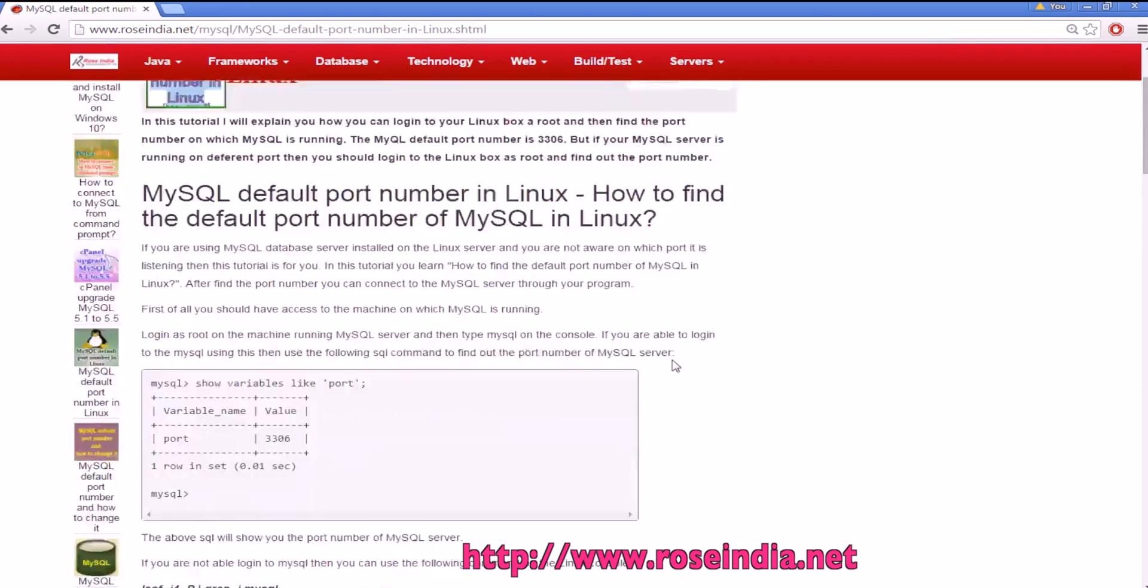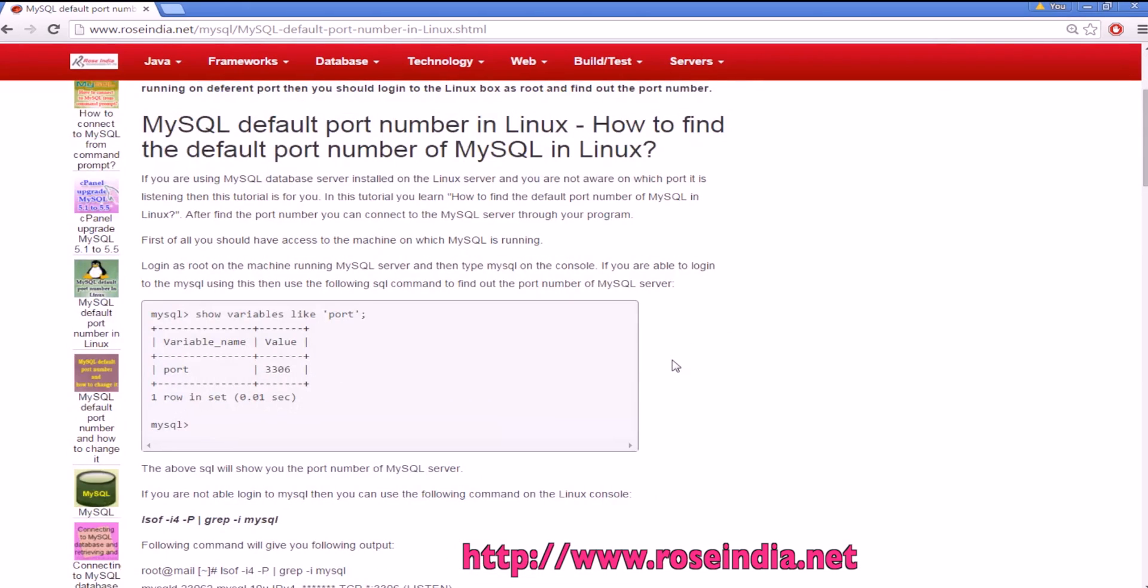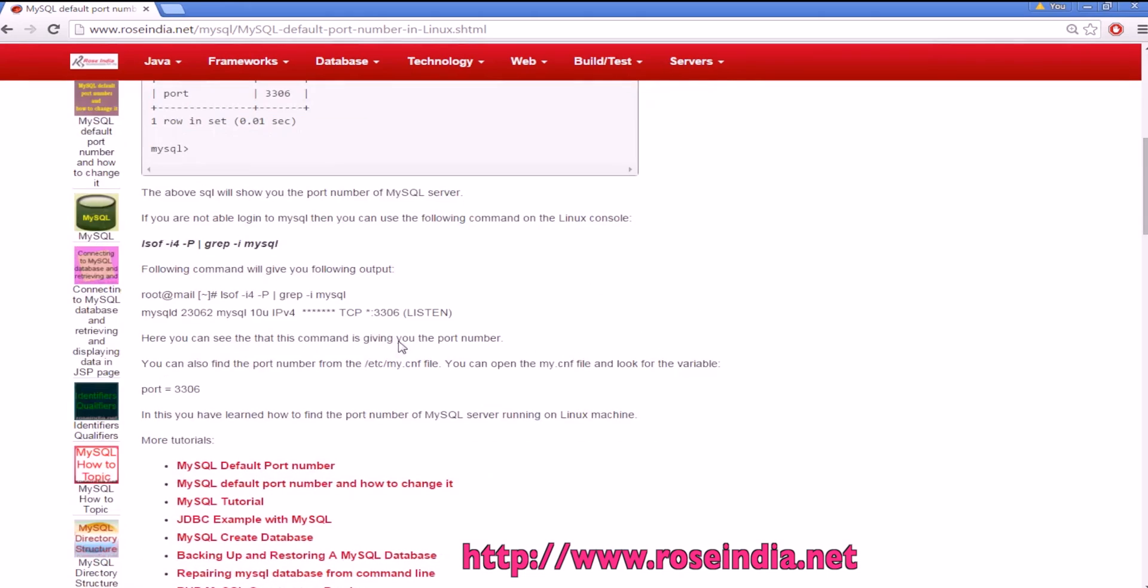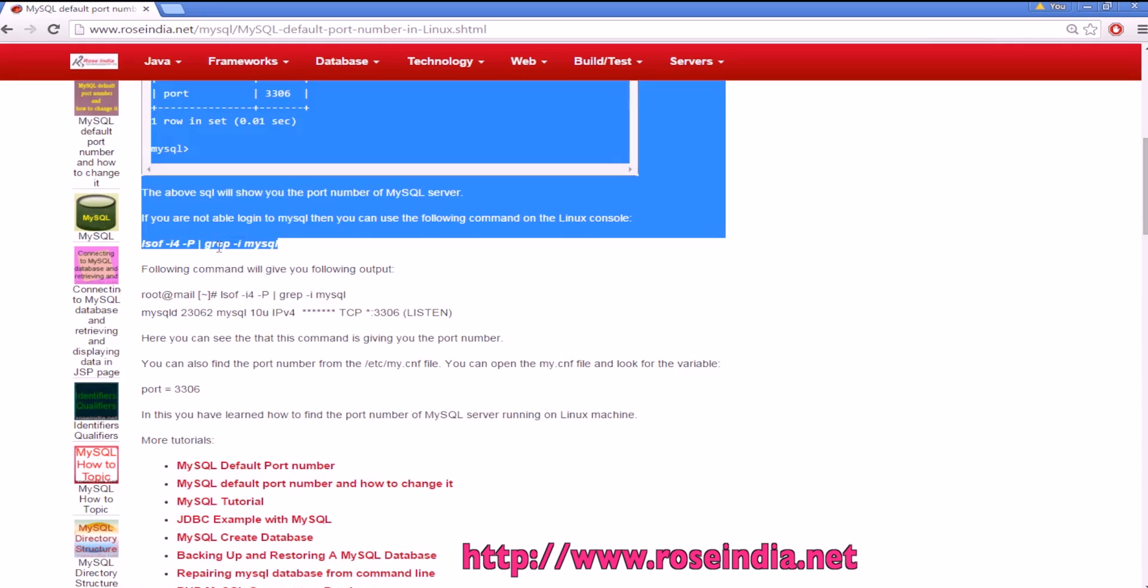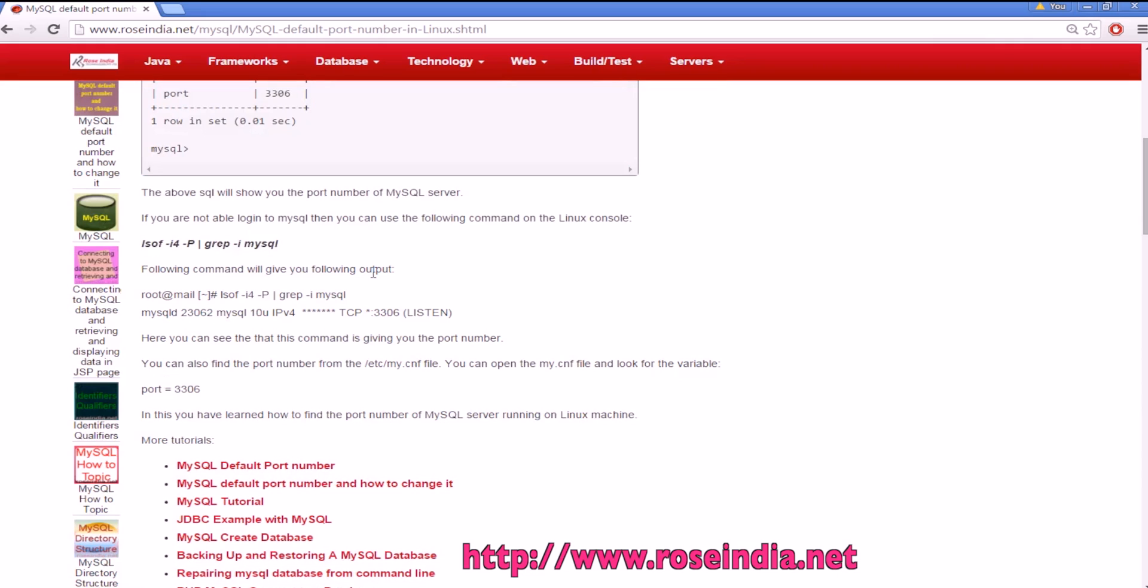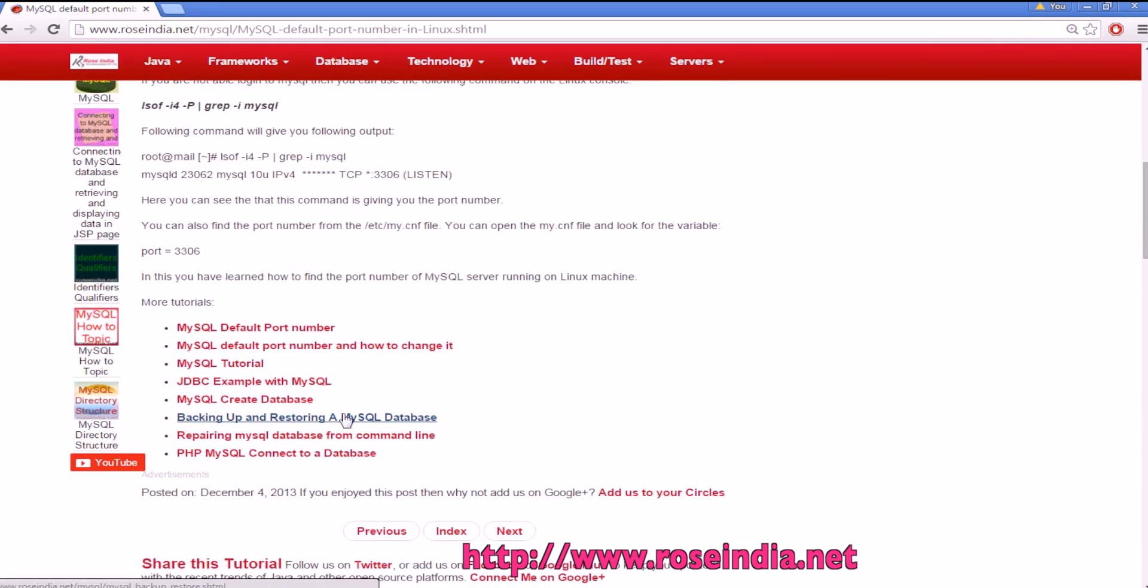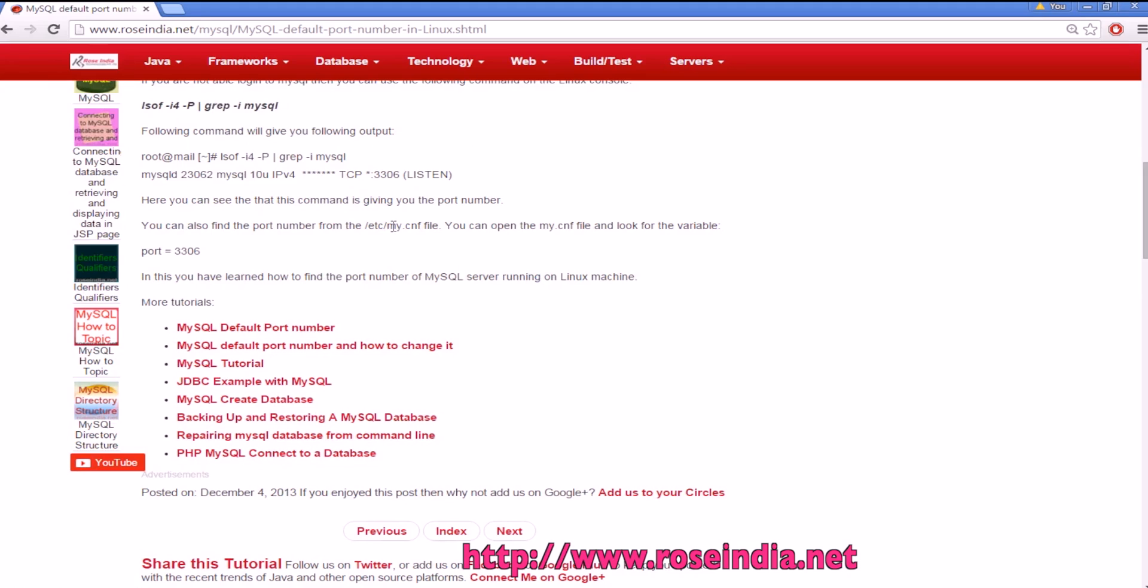So in this video tutorial you will learn how to find the port number using the SQL command on Linux machine and also command that you can run from console to find the port number of MySQL and by modifying the my.cnf file which is in the etc directory you can modify the port number of MySQL server on Linux machine.